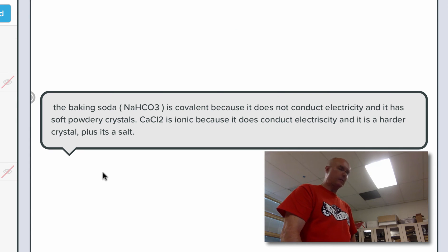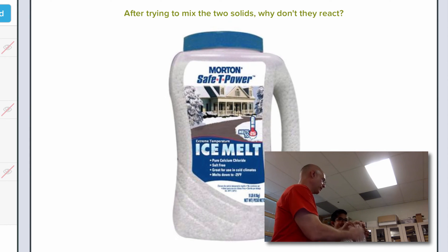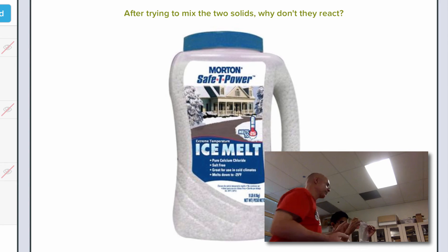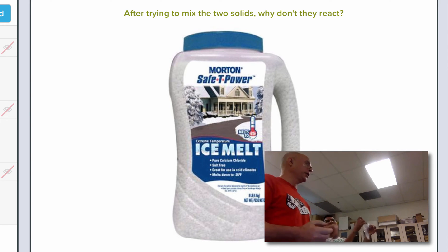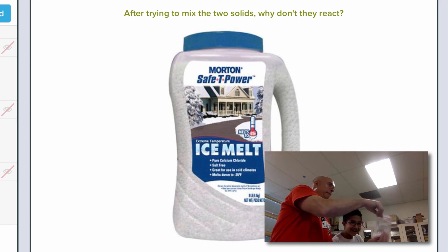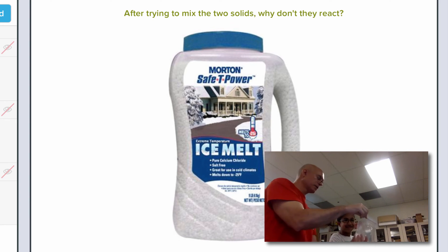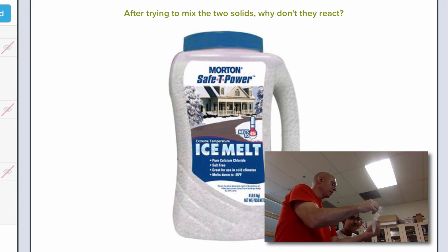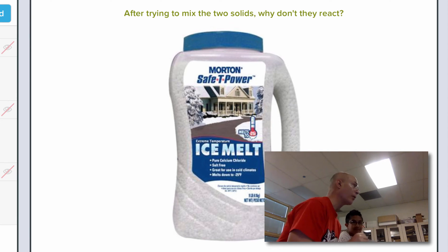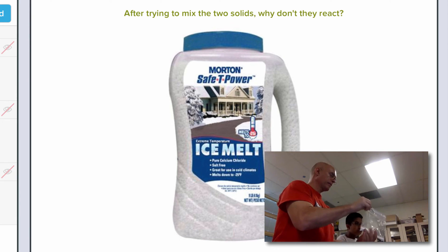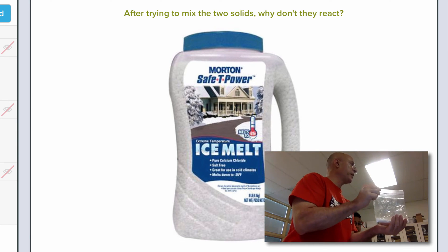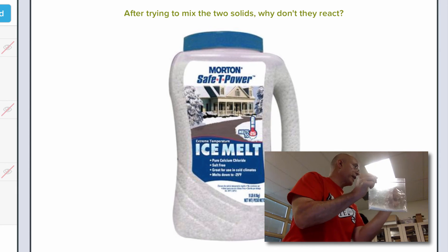On three, everybody say Shazam — and when I say go, start mixing. One, two, three — Shazam. And nothing happened. So why not? How come nothing happened? Because it doesn't have water moving the atoms. It doesn't have a solution where things are dissolved and moving atoms close enough to each other to react.